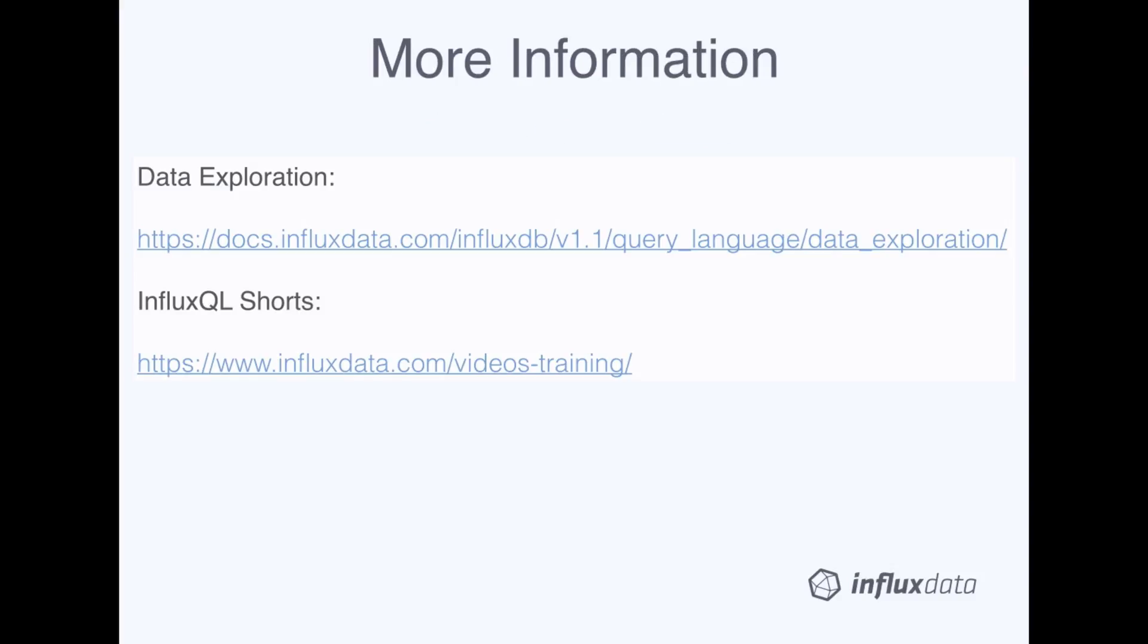That's it for this InfluxQL short. If you'd like to find out more about the SELECT statement and the WHERE clause, check out the data exploration page in the documentation. It covers what I just talked about and more. The next short will go into detail about specifying timestamps in the WHERE clause. Happy querying!